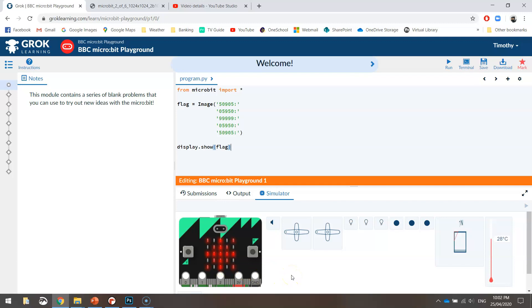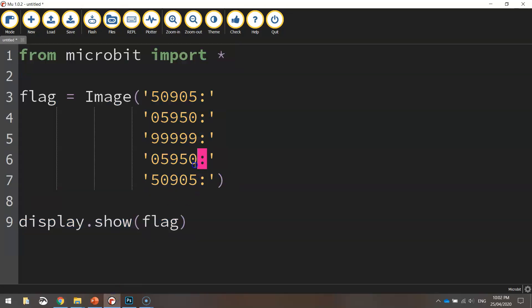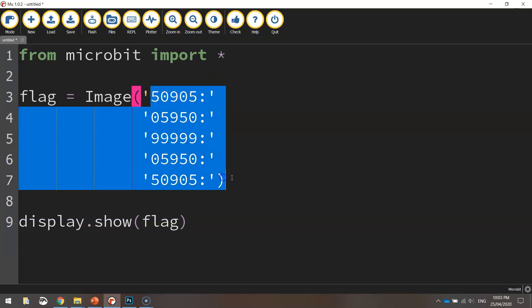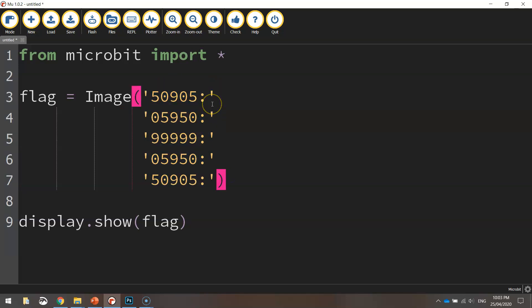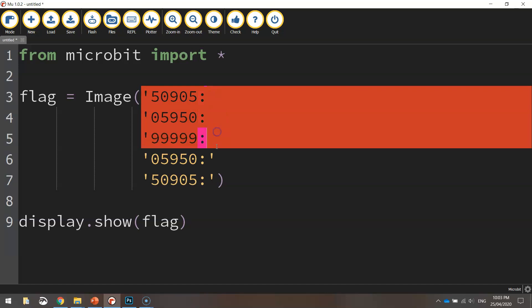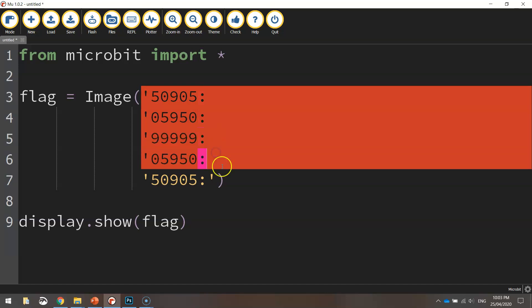Okay, so that's how you create your own image using Python code. Now there is another way to display this that doesn't take up as much room, which probably is a good option to do in future. This is just a nice way of setting out so you can see what's going on, but another way to write this is to bring it all onto one line.